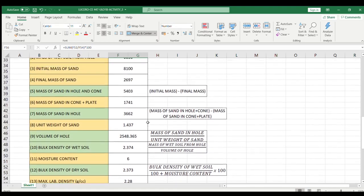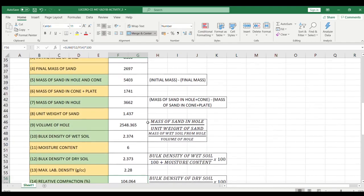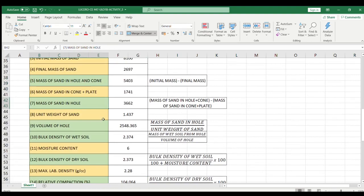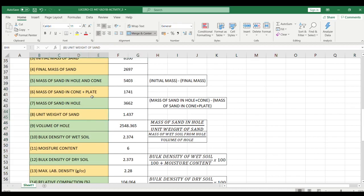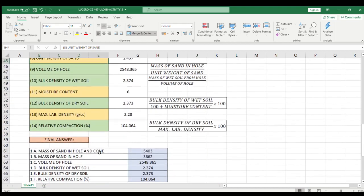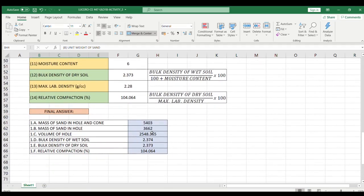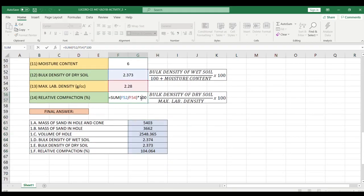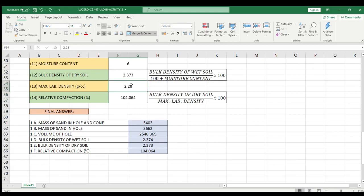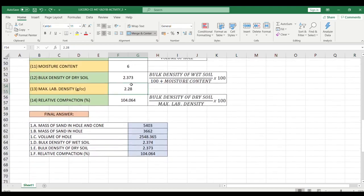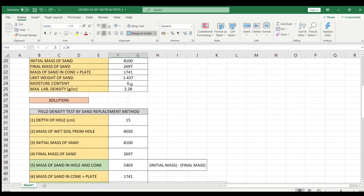Just keep in mind that the only ones we need to solve are the ones in the green colored cells. The yellow cells are just the given data. For the final answer, if you change the values here — for example, 2.56 — the answer will automatically change. That's it for this tutorial, thank you for watching.